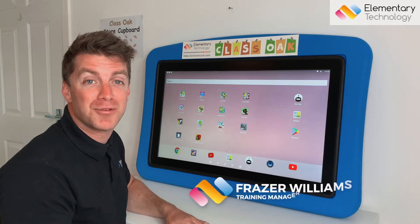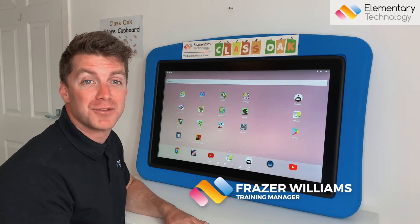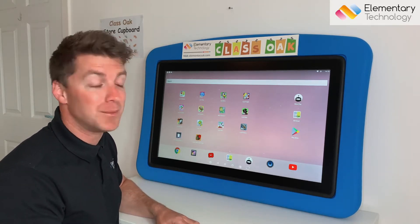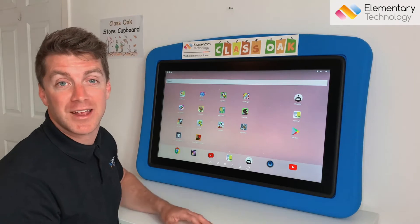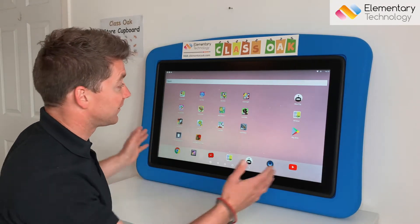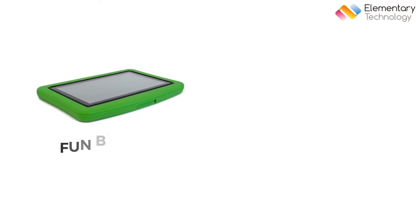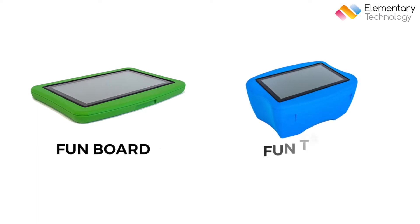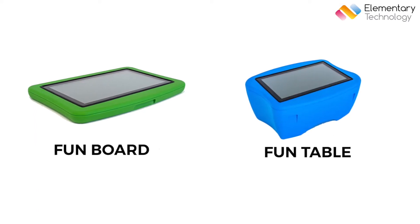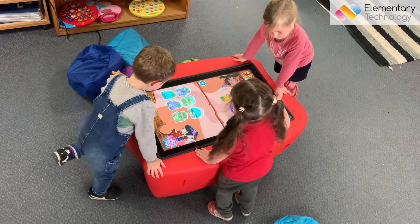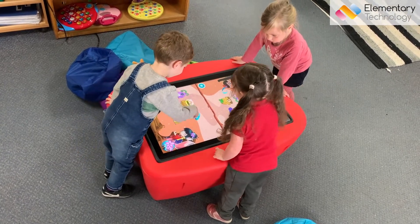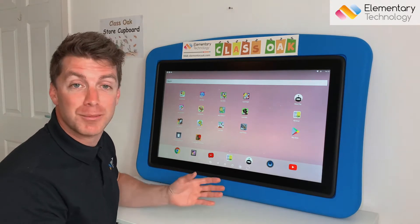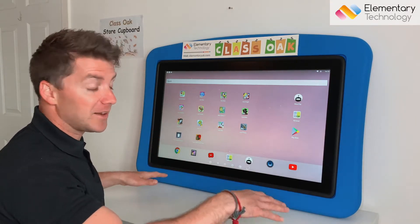Hello and welcome, my name is Fraser from Elementary Technology. Today we're looking at the FunBoard and also the FunTable. They're both the same device, just in different casings. With the FunBoard it's very easy to store away when not in use, while the FunTable is perfect for having out all the time so students can gather around it and work on it standing up. With the FunBoard you would normally have it laid down flat on the table.